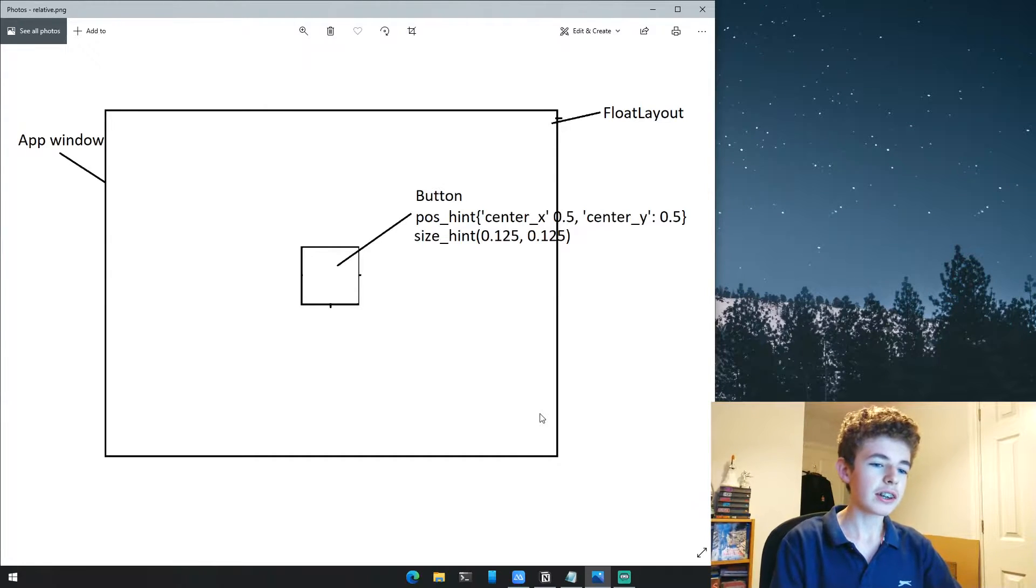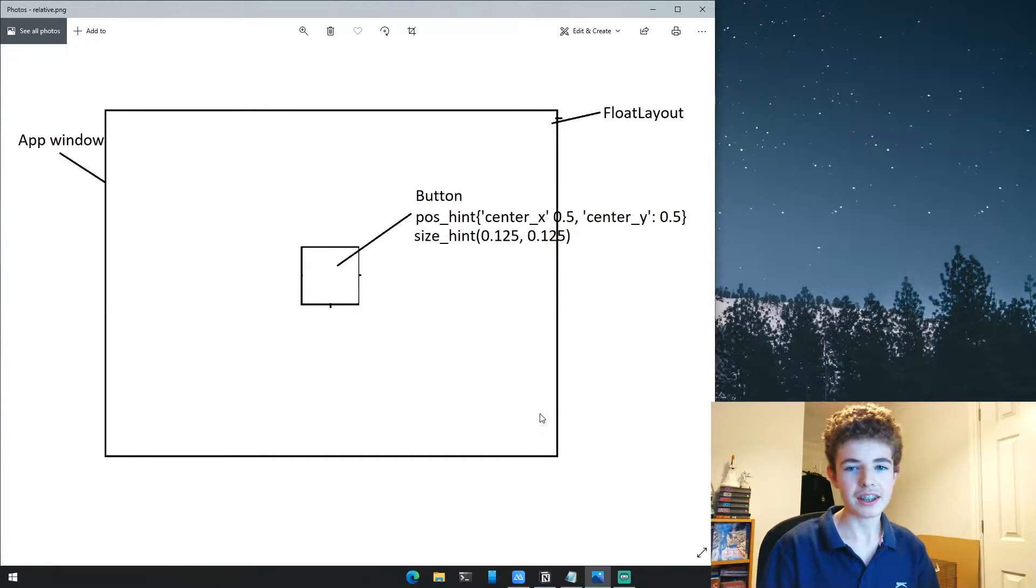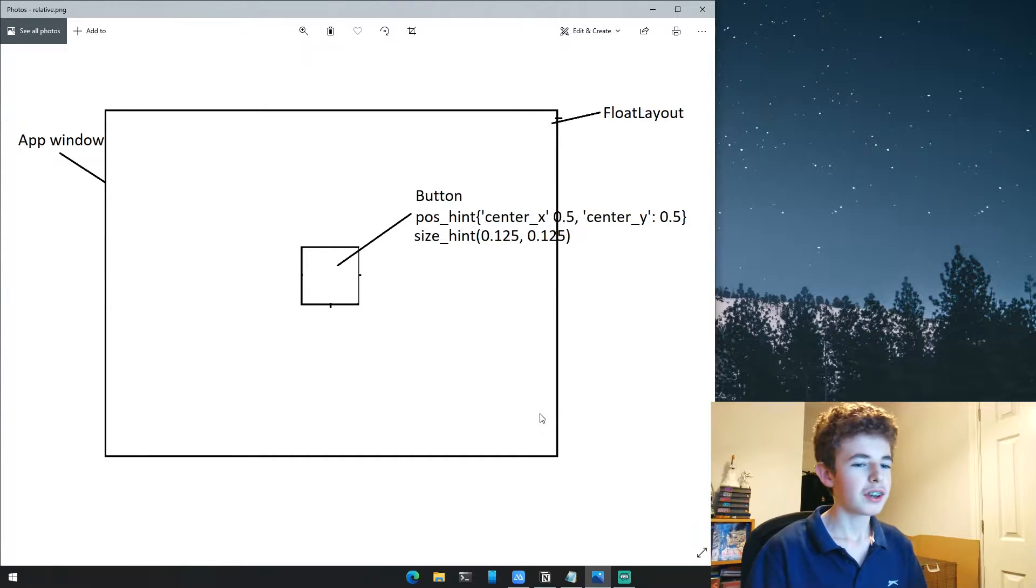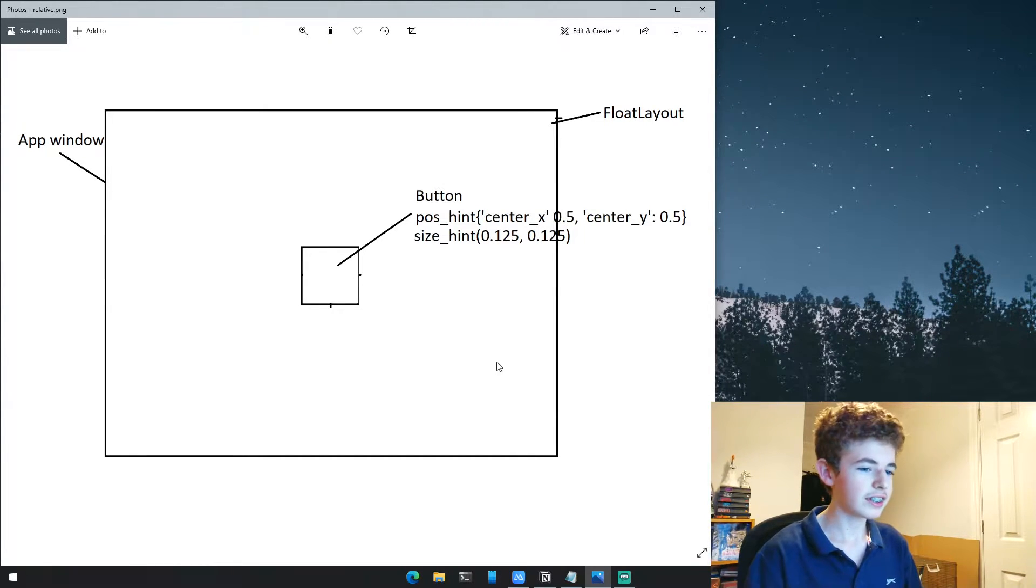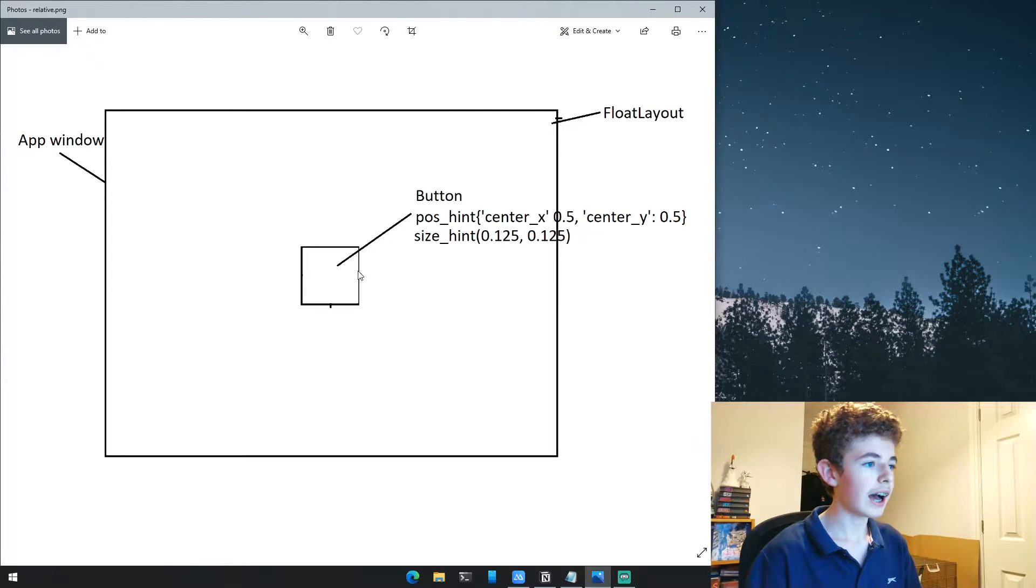To demonstrate what relative positioning is, I've got this diagram here. I know it's not the best diagram - I made it in MS Paint.